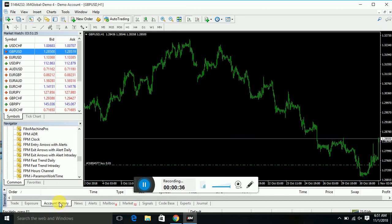A very good and interesting thing I found in this indicator is that it shows you the stop loss and take profit area — where you can put your stop loss and where you can put your take profit. You can do manual trading with this indicator. It's a very best indicator; I have tested it already and my students are already using it.